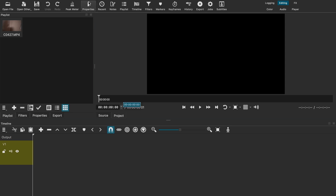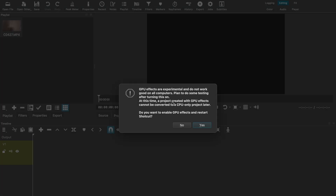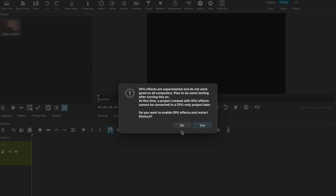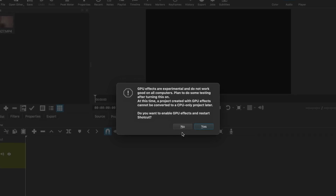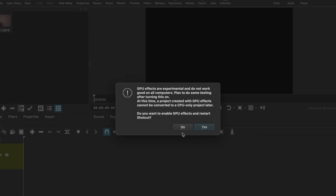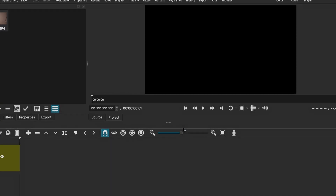All you need to do is go to the top of the bar, go to settings, and make sure that the GPU effects option for Mac users, or GPU processing option for Windows users, is unticked and disabled. The reason we do this is because if this GPU setting is enabled, the Stabilize filter will not show up for you. So make sure it's disabled.